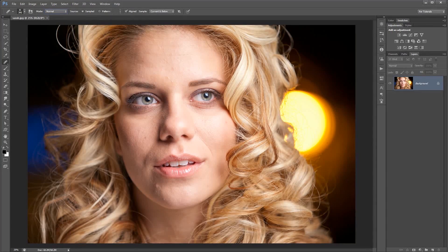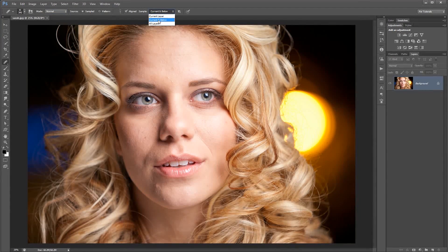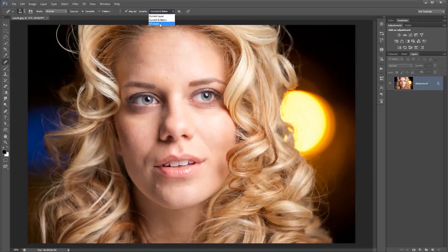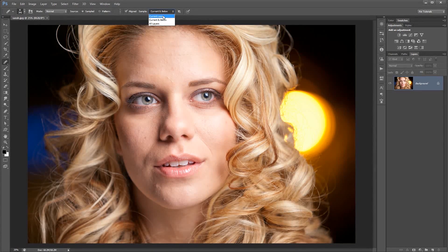Aligned — I usually have this checked on. That's so my source point moves as I'm painting and healing. For Sample, I almost always keep this on Current and Below. The reason I do that is because normally I'm healing on a new layer. You can also sample from All Layers, which can be a pain because if you've got adjustment layers and other craziness you don't want to sample from, it becomes a problem. So Current and Below is normally what I use, though occasionally I'll go to Current Layer Only.